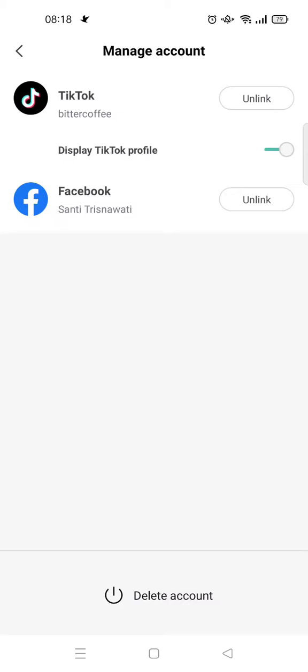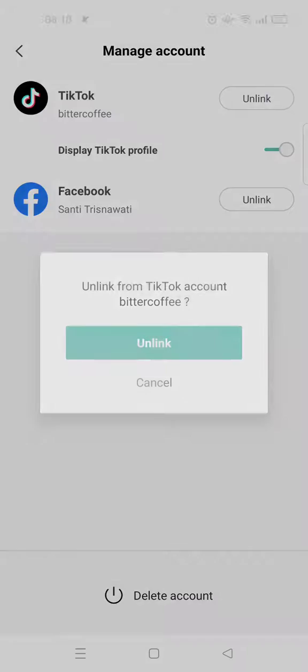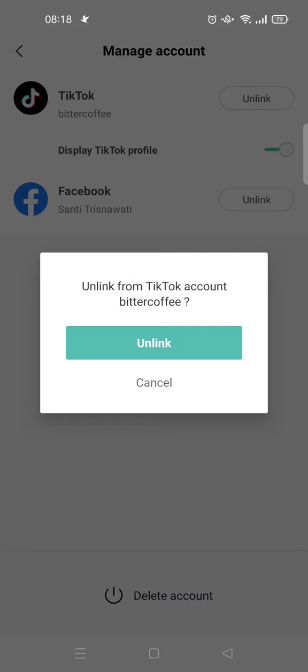two accounts: there is a TikTok and also Facebook account that is linked to my account. And if you want to unlink them, you can just click on the Unlink button beside the TikTok account, click on...